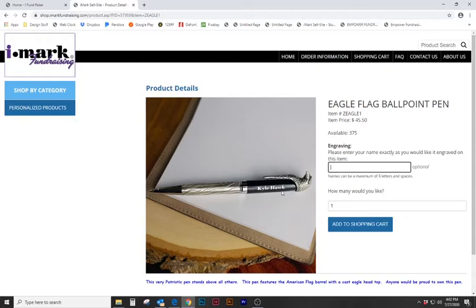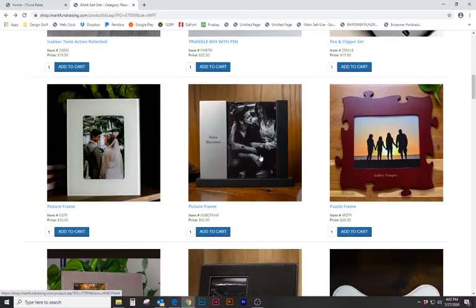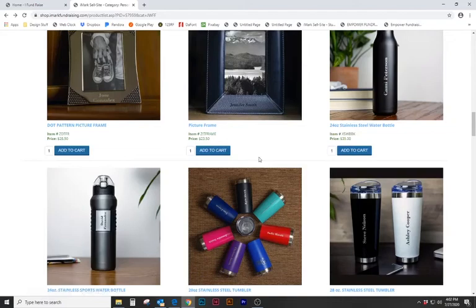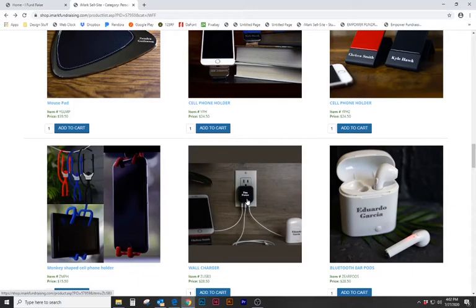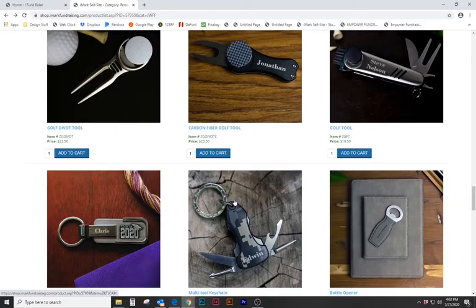There are over 40 different items on this to choose from. Anything from pens to picture frames to wallets, water bottles, tumblers, all items with personalized names on it. There's even cell phone chargers, wireless earbuds, cell phone holders. There's also clocks, divot tools for golf, several different dad items, and much much more.